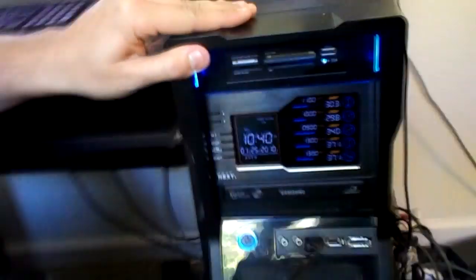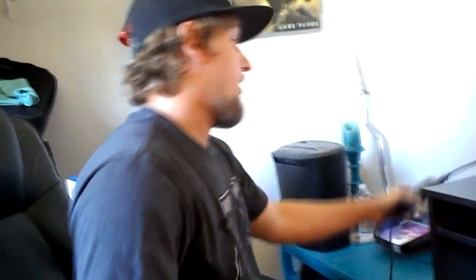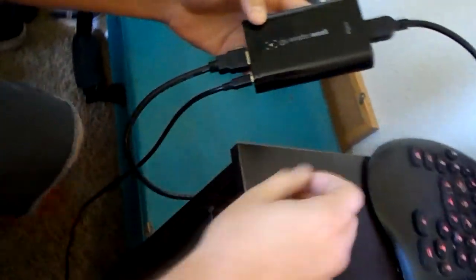All right, so first of all you want to have your Elgato capture card. You want to connect the HDMI cord from your Elgato into the back of your monitor... or no, what does that go to? Into the back of your Xbox, I'm sorry. So this first part goes into the back of your Xbox.